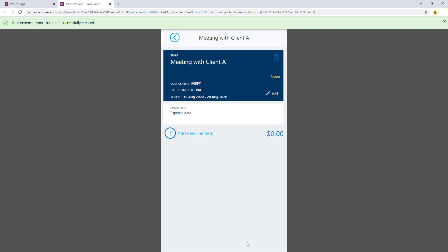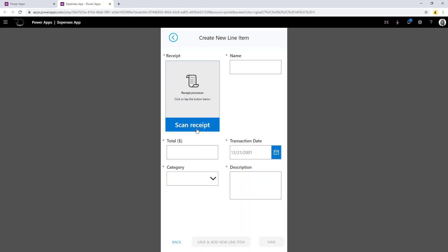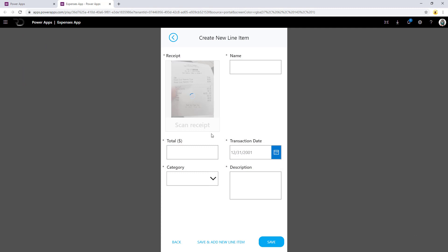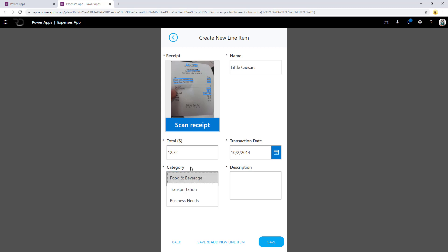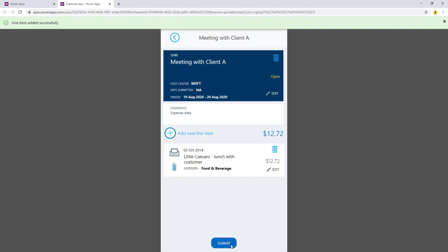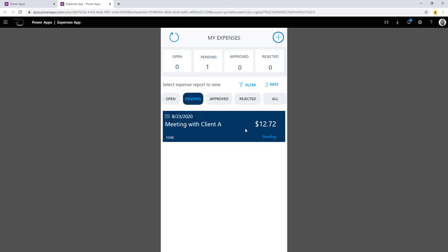This will create the expense report. Next, I'll start adding line items. I have the scan receipt option, so I'll click on this and upload a receipt. The receipt scanning component should kick in and provide the merchant name, total cost, and transaction date. The categories come from the option set value that you can modify. I'll pick food and beverage, provide some description, and click save. Once I'm ready to submit for the review process, I'll click on submit. This moves the expense report into pending status and the approver defined in the cost center entity should get an approval notification.